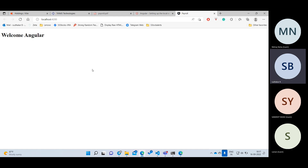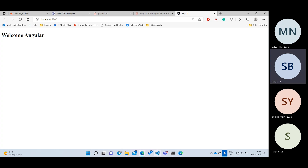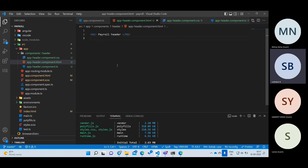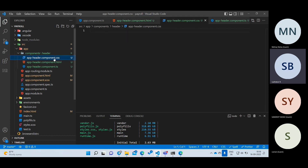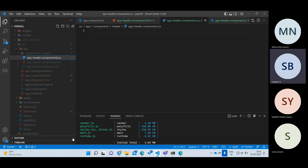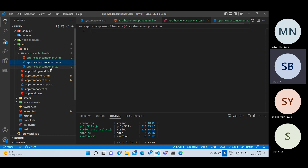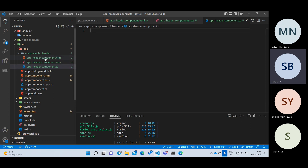We have only created the component files. Whenever you create a component, you won't get any output automatically. First we need the three files — HTML done, CSS done — and we can write CSS or SCSS. The next step is: just creating these three files doesn't mean you've created a component. You have just created files. The next step is to actually create the component class.